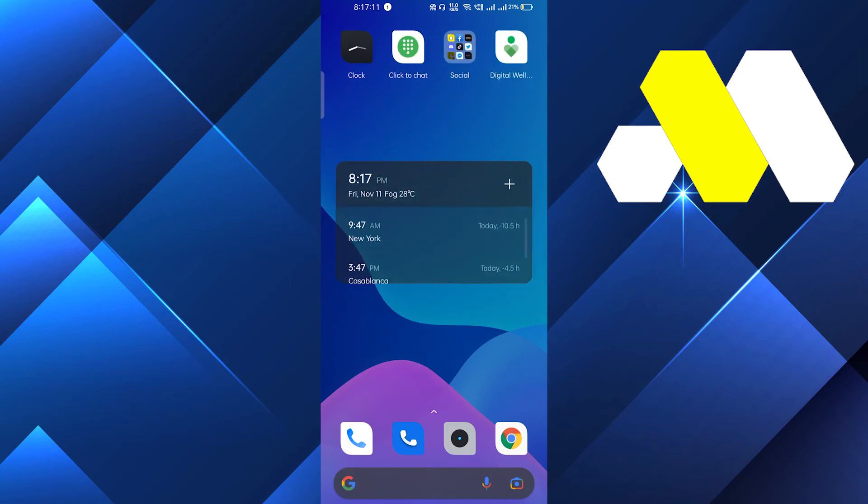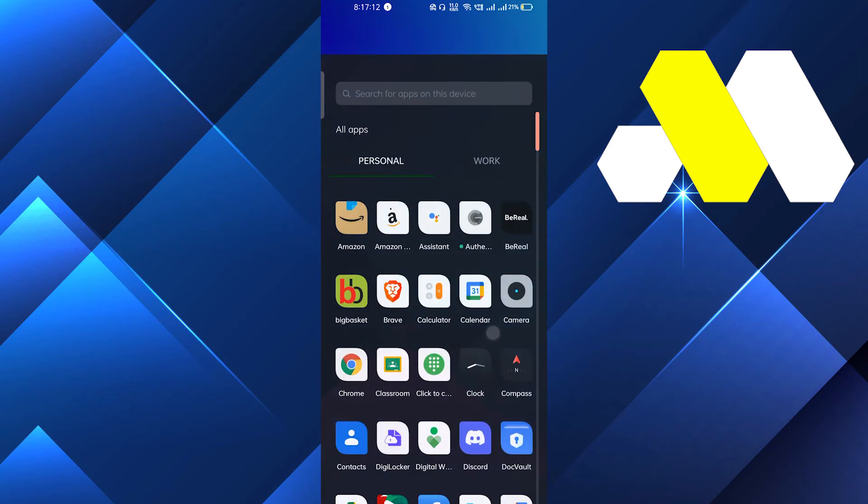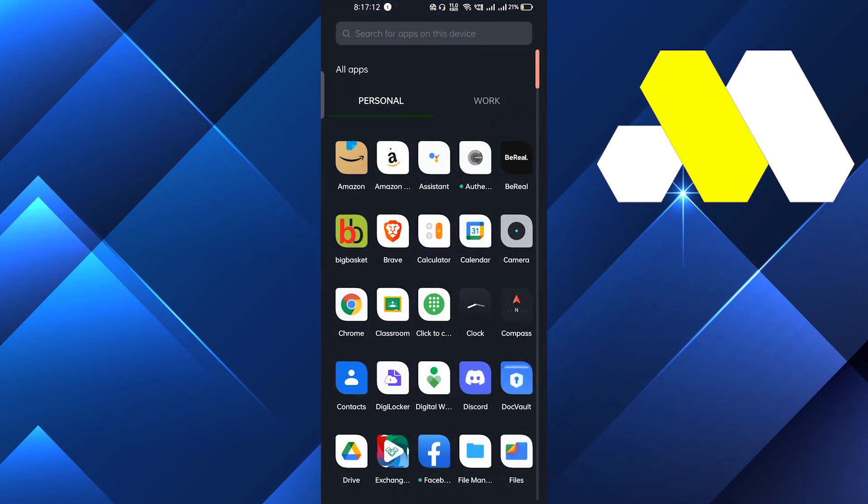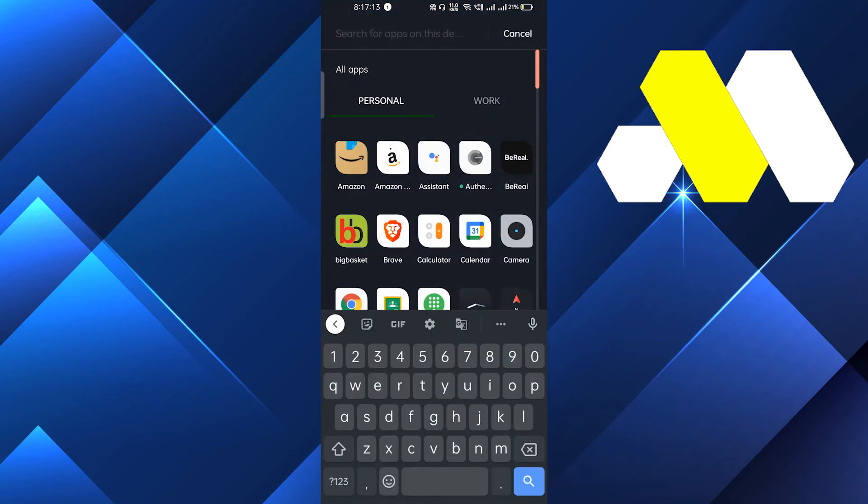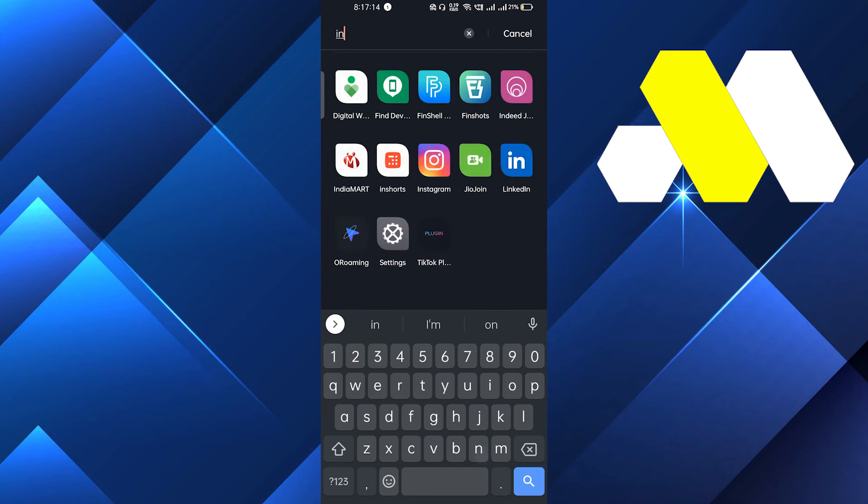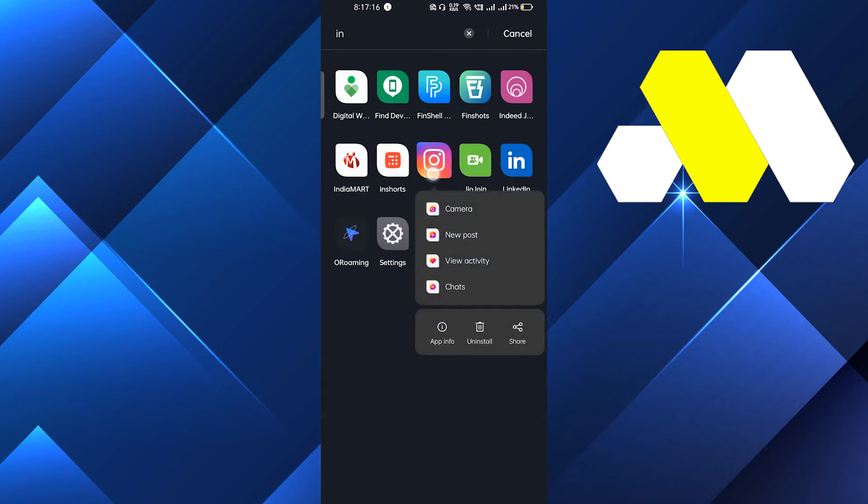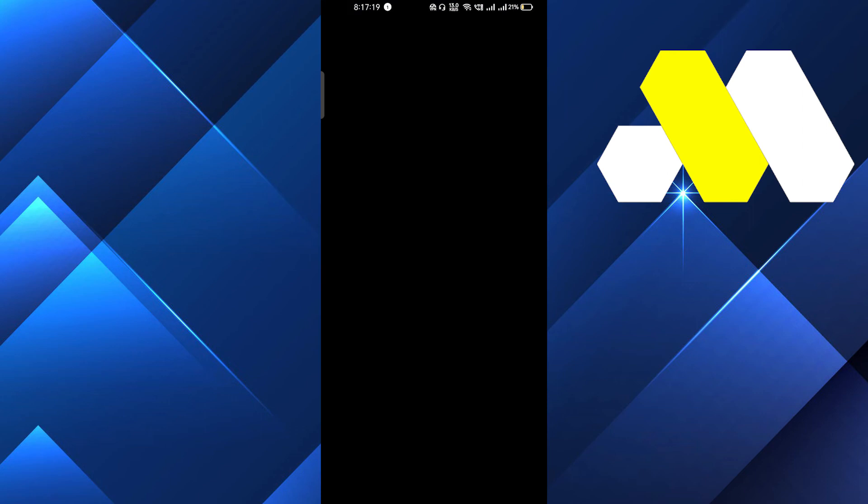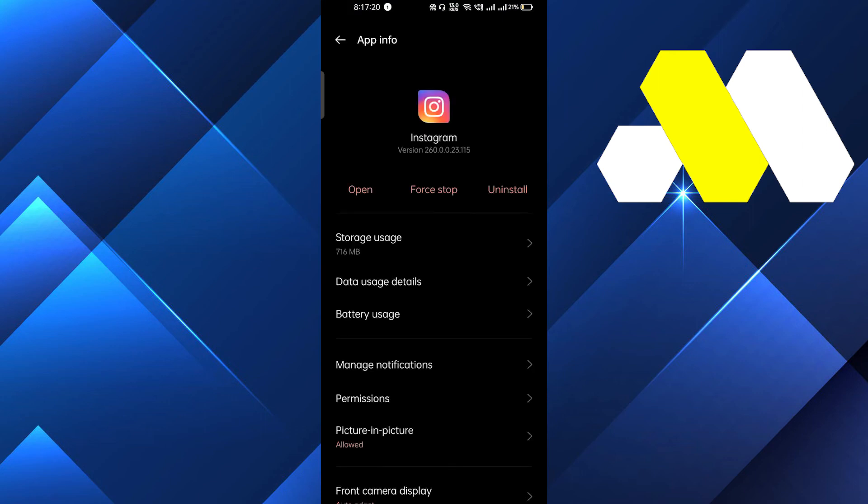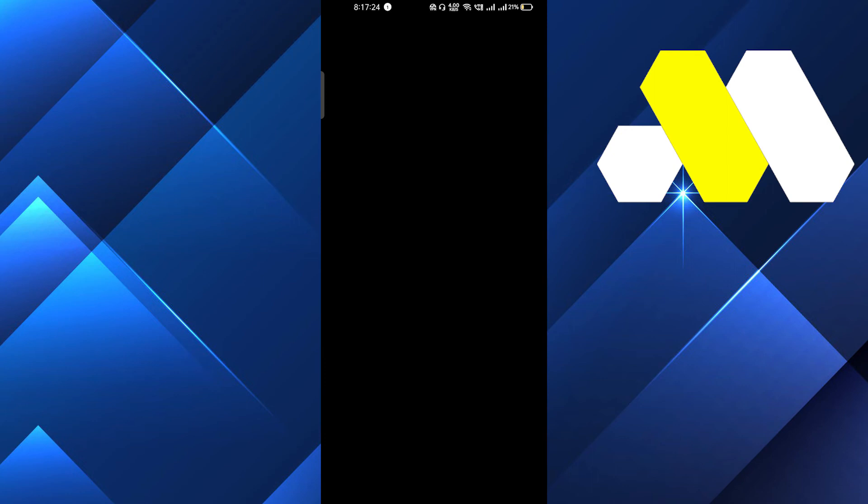But if it doesn't, then you have to just go to your Instagram app and you have to click and hold in Android, and if you're using iOS then just go from the Settings in the App Info Management. Here in the Storage Usage you have to clear all the cache.